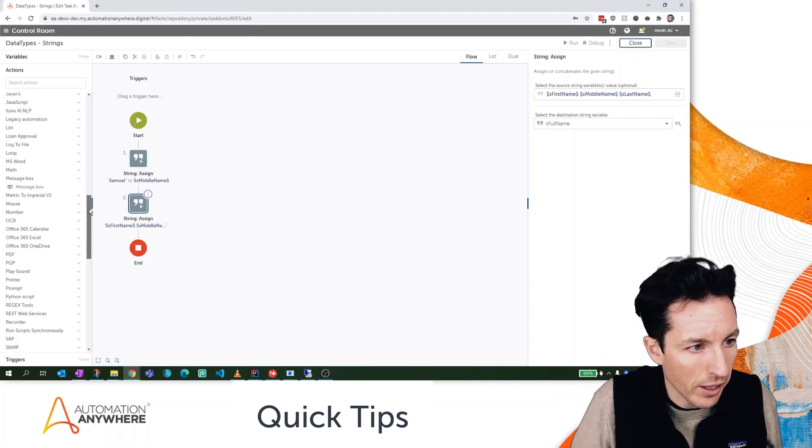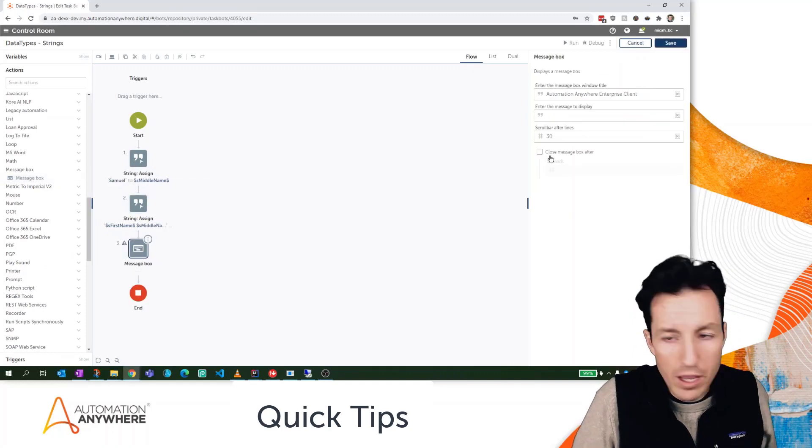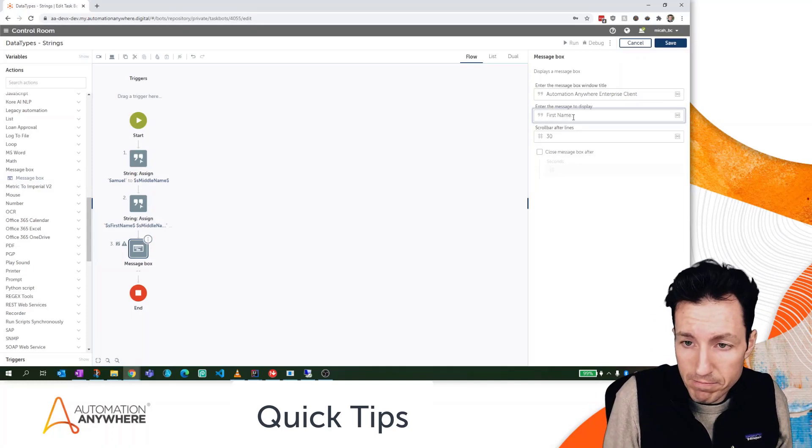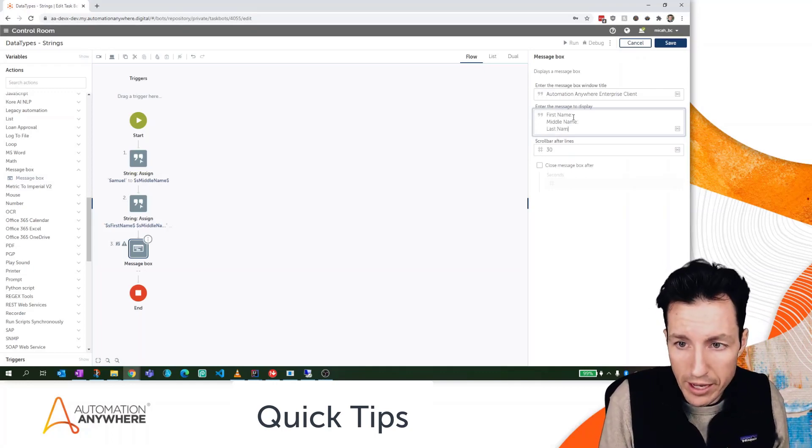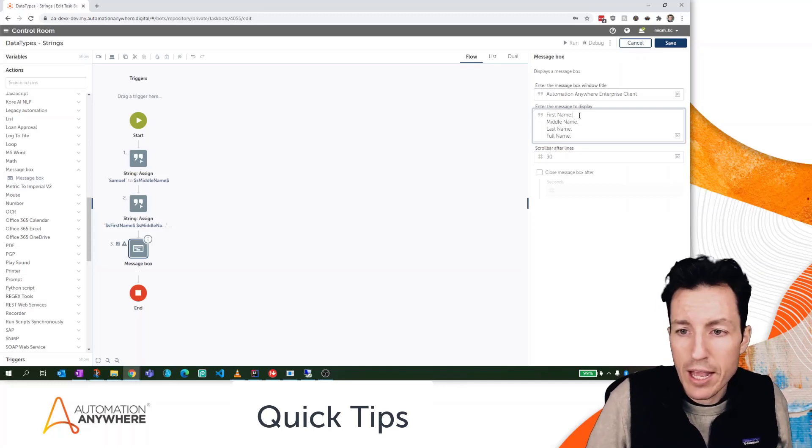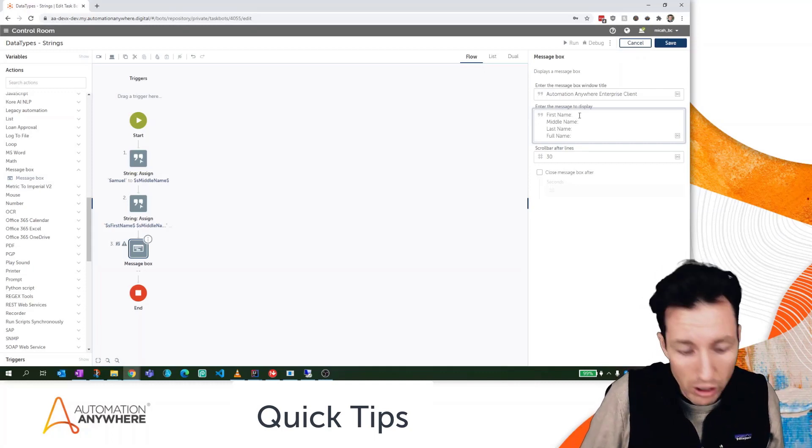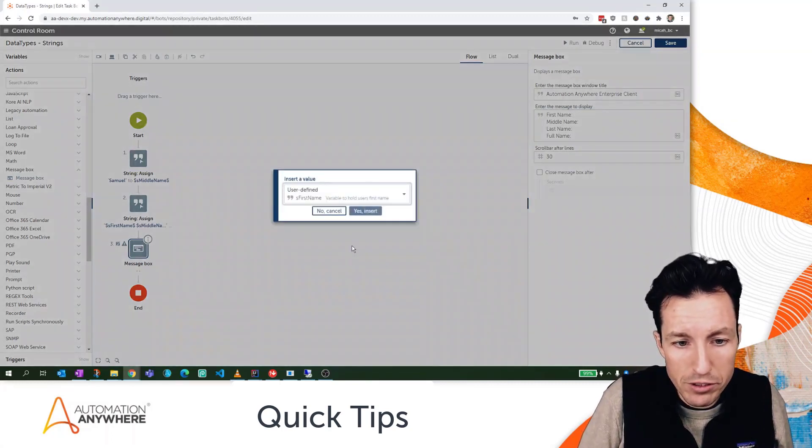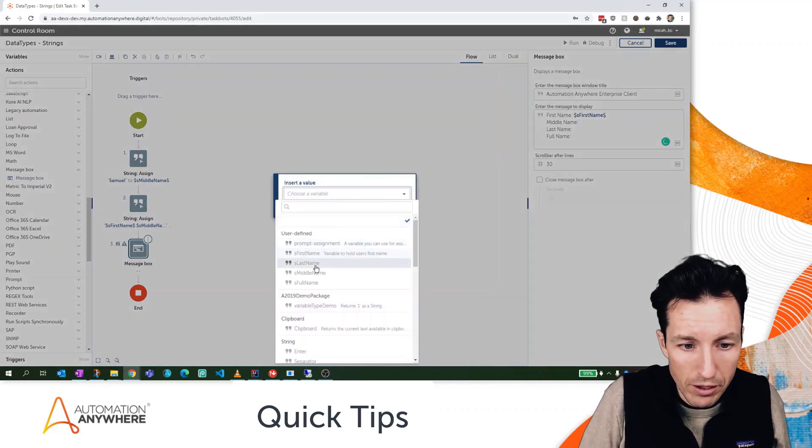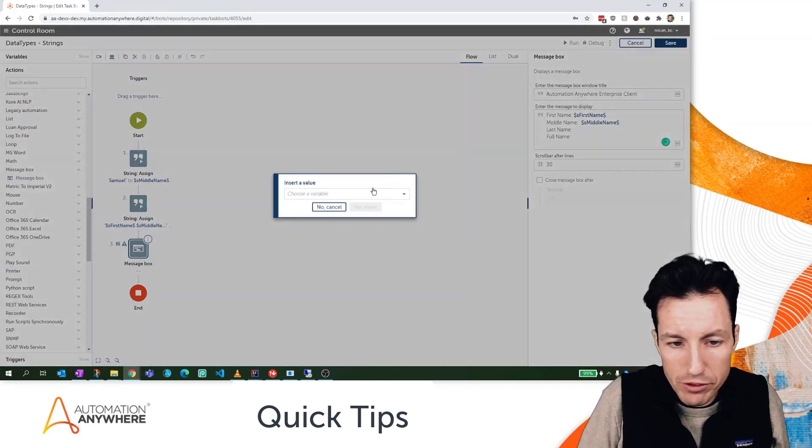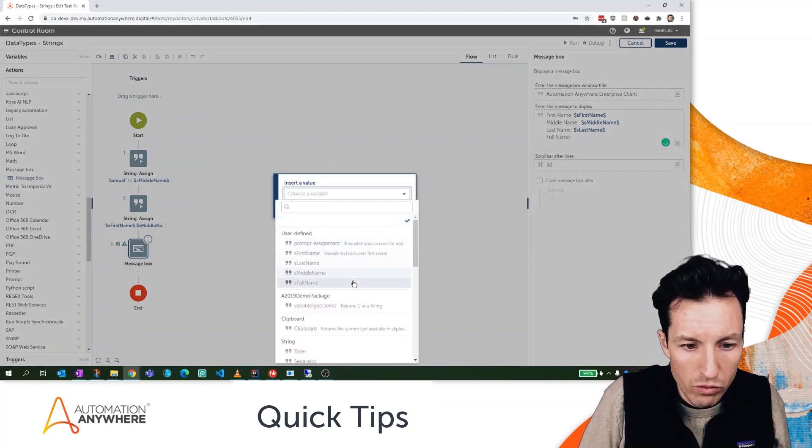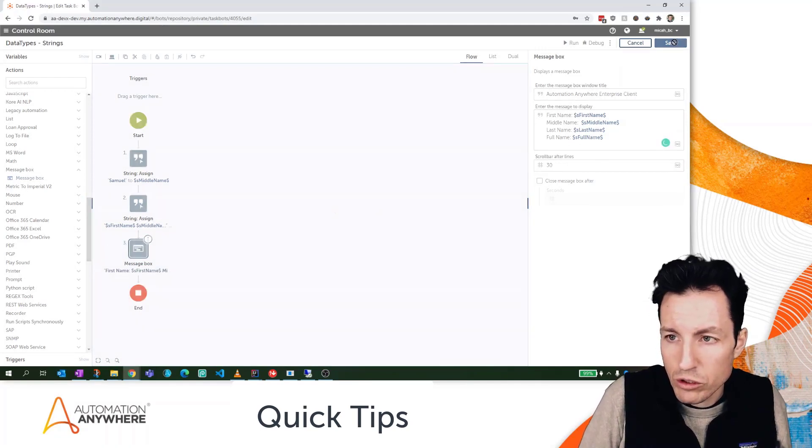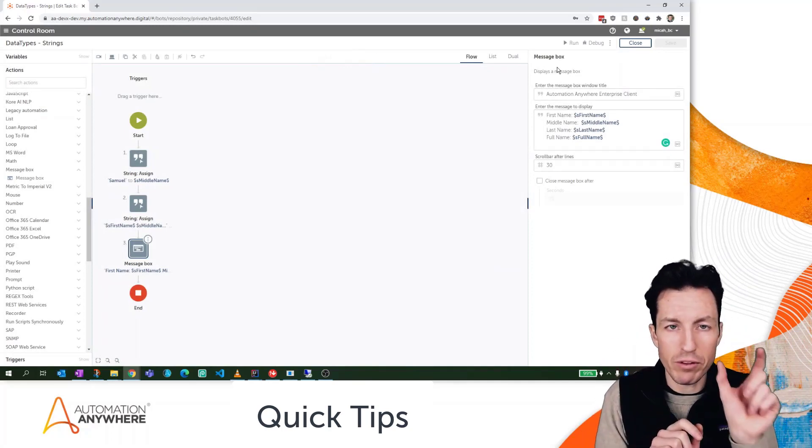Let's get a message box going so we can see exactly what that looks like. So here's my message box action. I'm going to drag that over here and I'm going to display the first name, the middle name, the last name, and the full name. I'm just putting these with regular typing for right now. We're going to fill them in in just a second. And then for each of these, again, everything in the message box that is not a variable is going to show up as a literal character. So I'm going to press F2 next to first name and I'll select the first name. I'm going to press F2 next to the middle name and select the middle name, F2 next to the last name, select the last name, and then finally the full name.